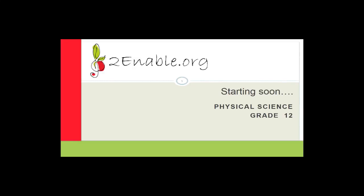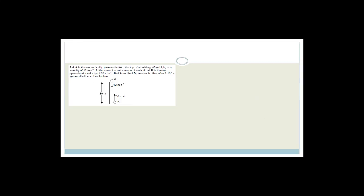Good day grade 12s, welcome to this next lesson in physical science. I hope you've had an awesome day and that you're ready to do some more vertical projectile motion. In this lesson we're going to be going through some vertical projectile exam questions, and then we're going to move on to work, energy and power. The whole point about these lessons is to make sure you guys are as well prepared for the exams as possible, so I've included a whole bunch of old exam paper questions and we're going to go through those.